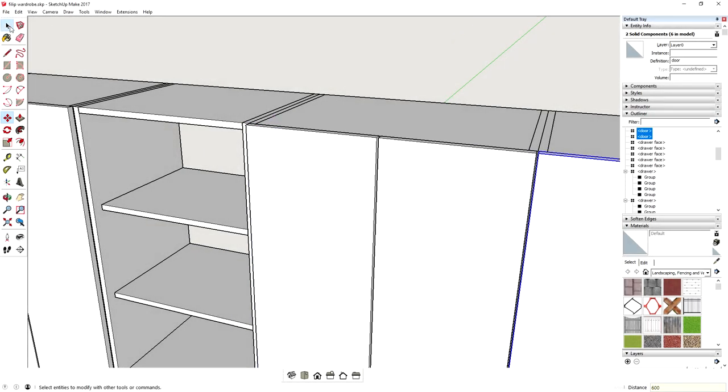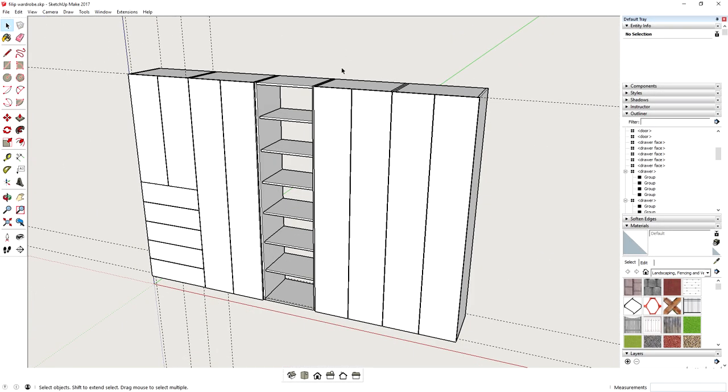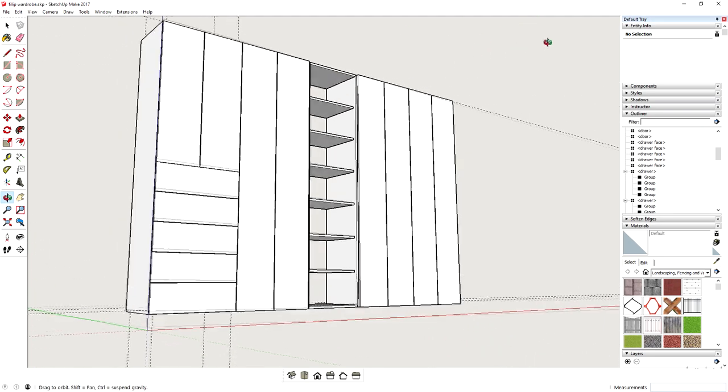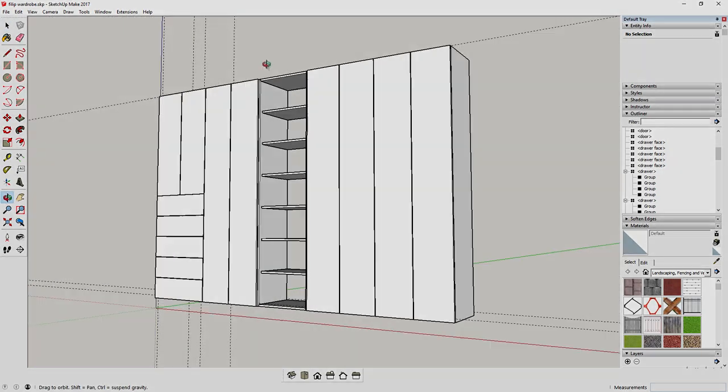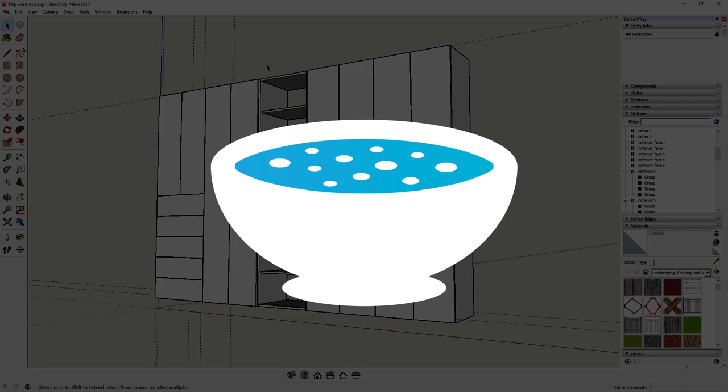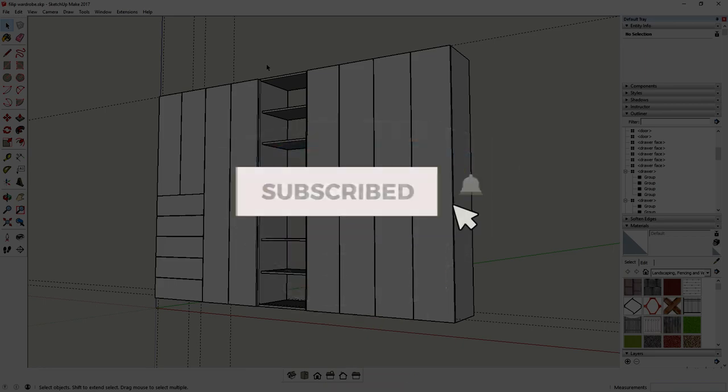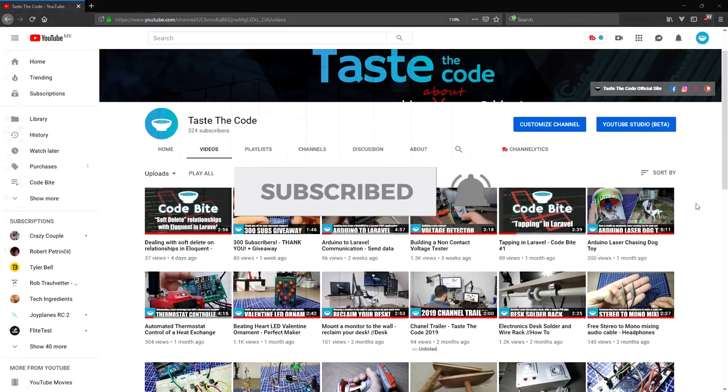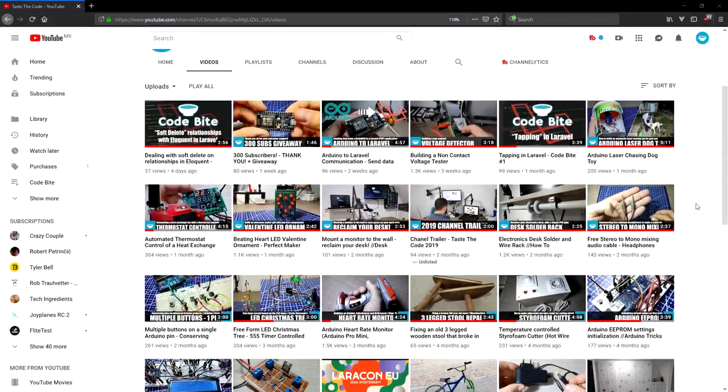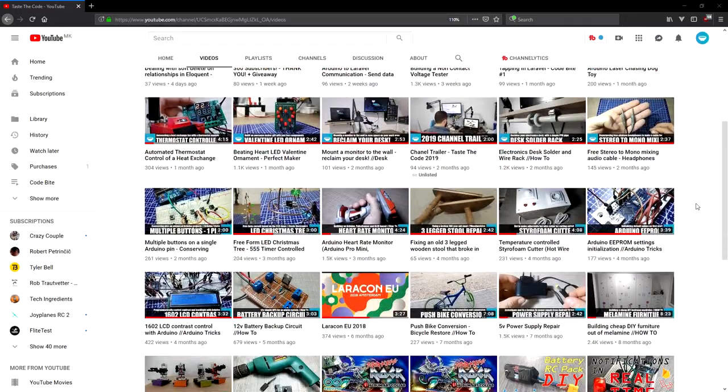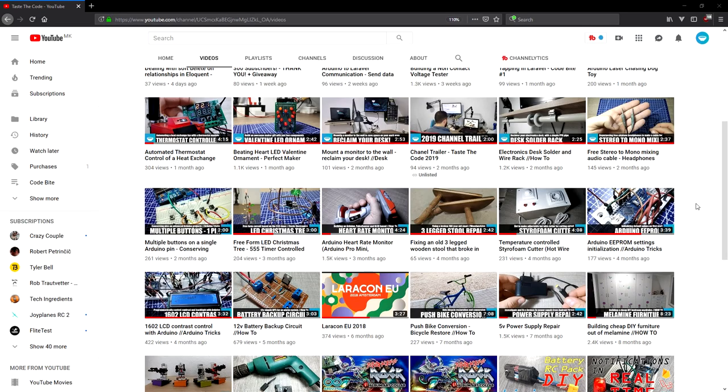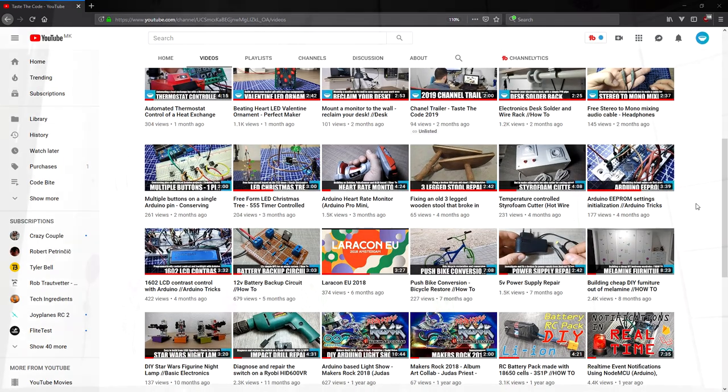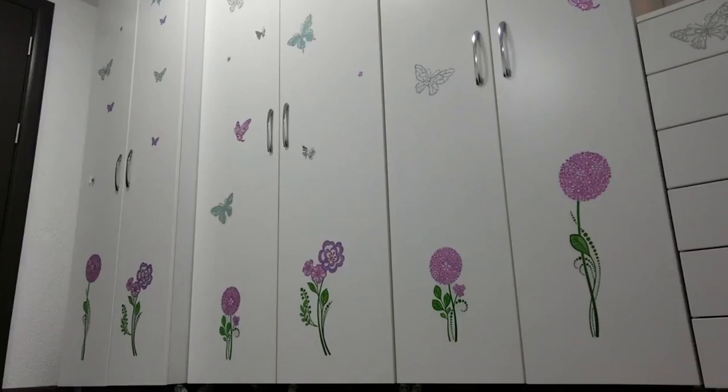Hi everyone, in this video I'll show you how I use SketchUp to design and build furniture out of melamine. If you are new around here, consider subscribing. I make weekly videos where I explore making, electronics, and code. I'm sure that you'll find something of interest. I recently moved to a new house where I needed to build some custom furniture to fit the space.